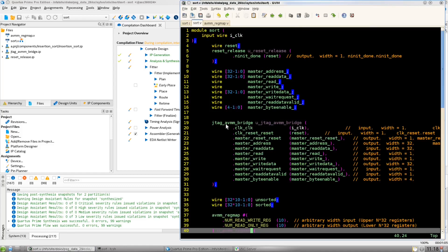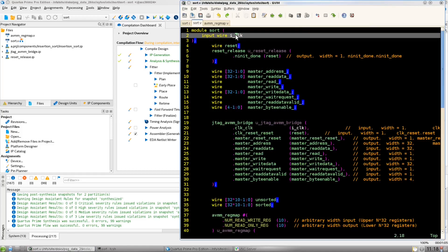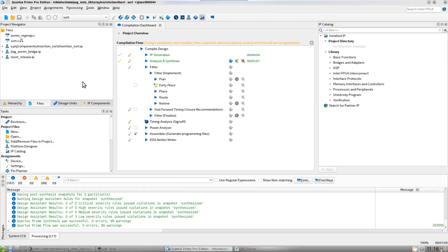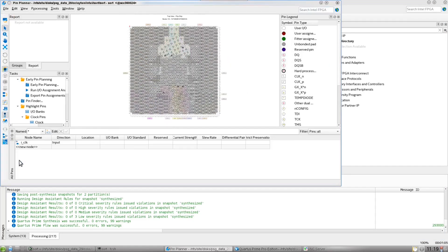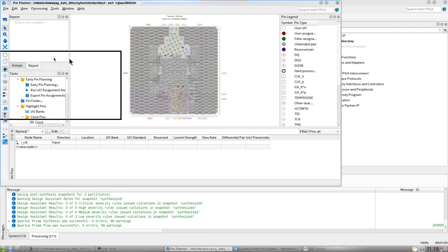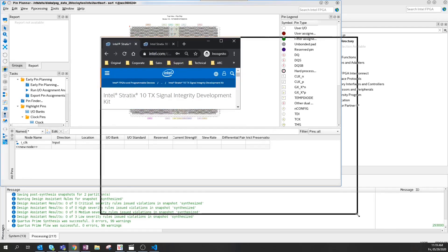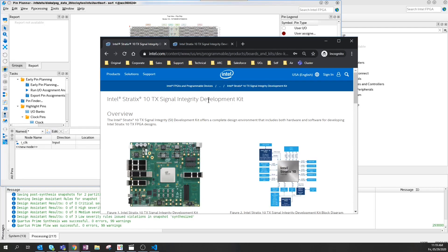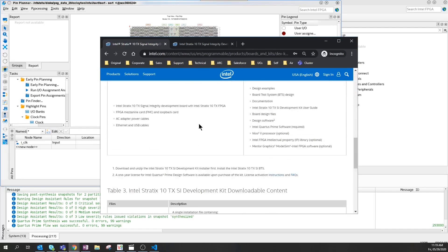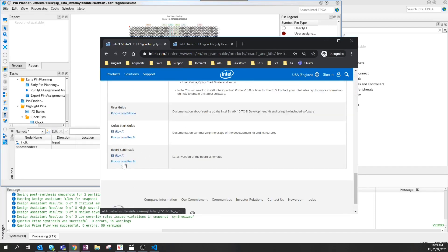Now, before going to fitting, this is the one input we have — this clock here. We need to tie this clock to a pin, so let's open up Pin Planner. At this point, things may deviate a little based on what you're using. I'm using the Stratix 10 SI development kit, but the principle will be the same regardless of what you're using.